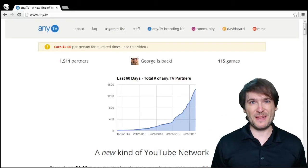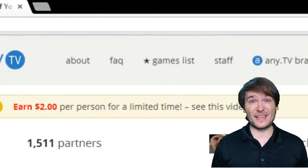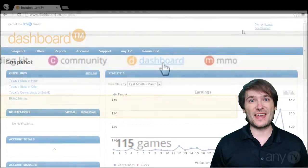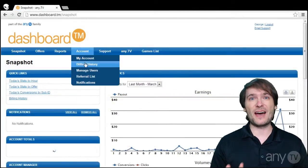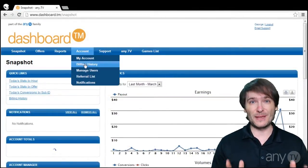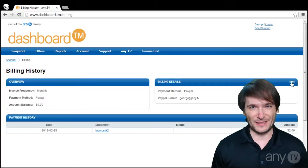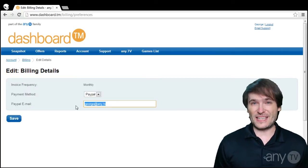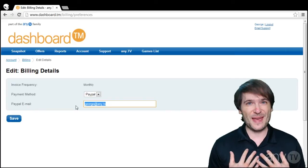Where do I enter my PayPal info? Start on our website. Click dashboard. Then, after signing in, go to the account menu, billing history, and click edit on billing details. There, you can enter your PayPal email address so we can pay you.